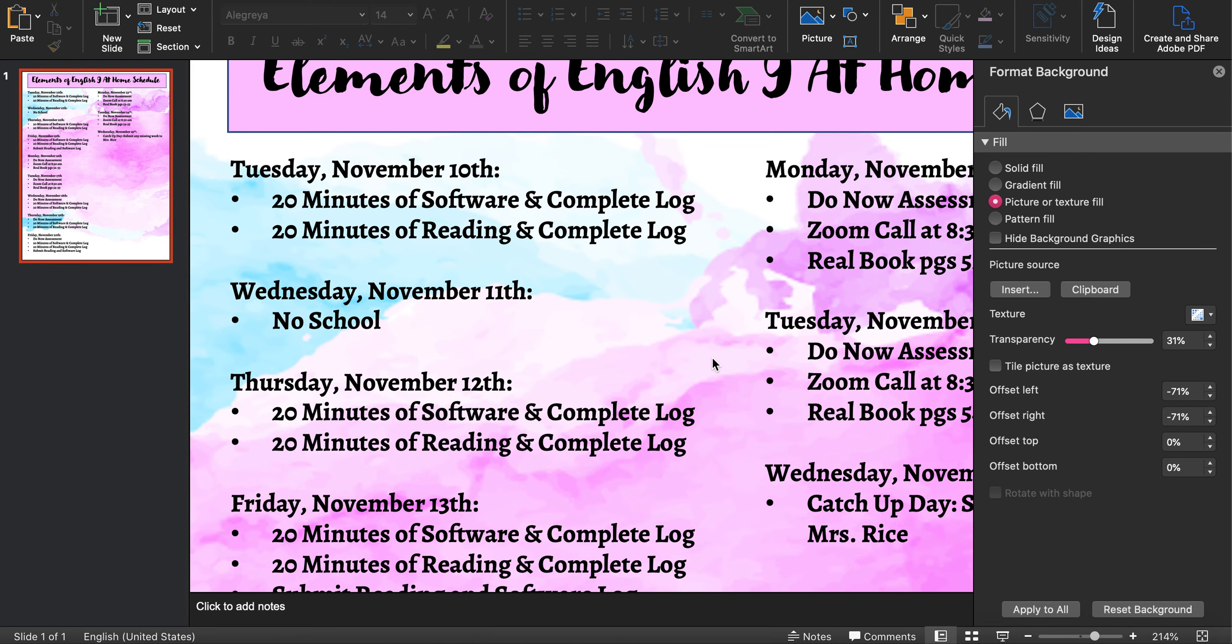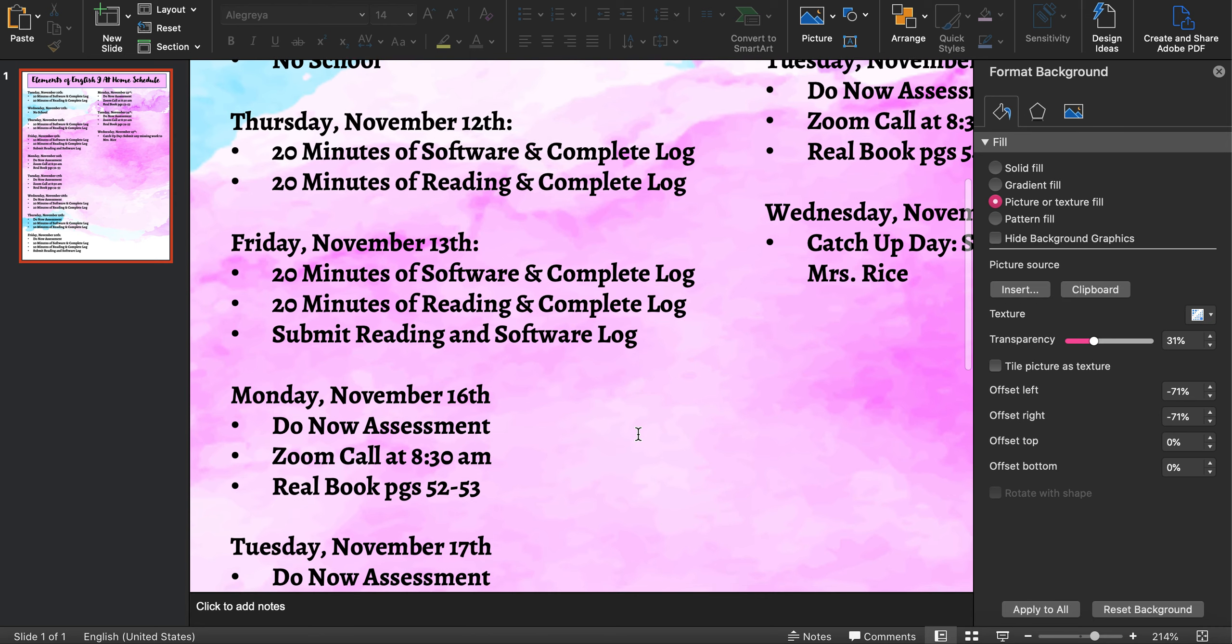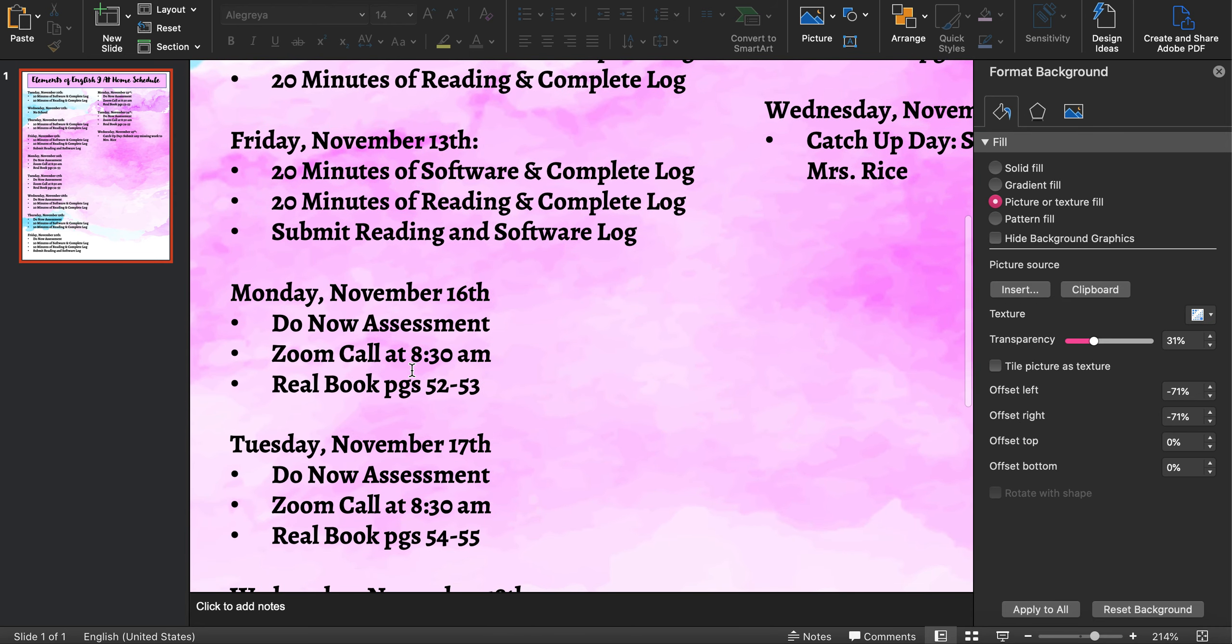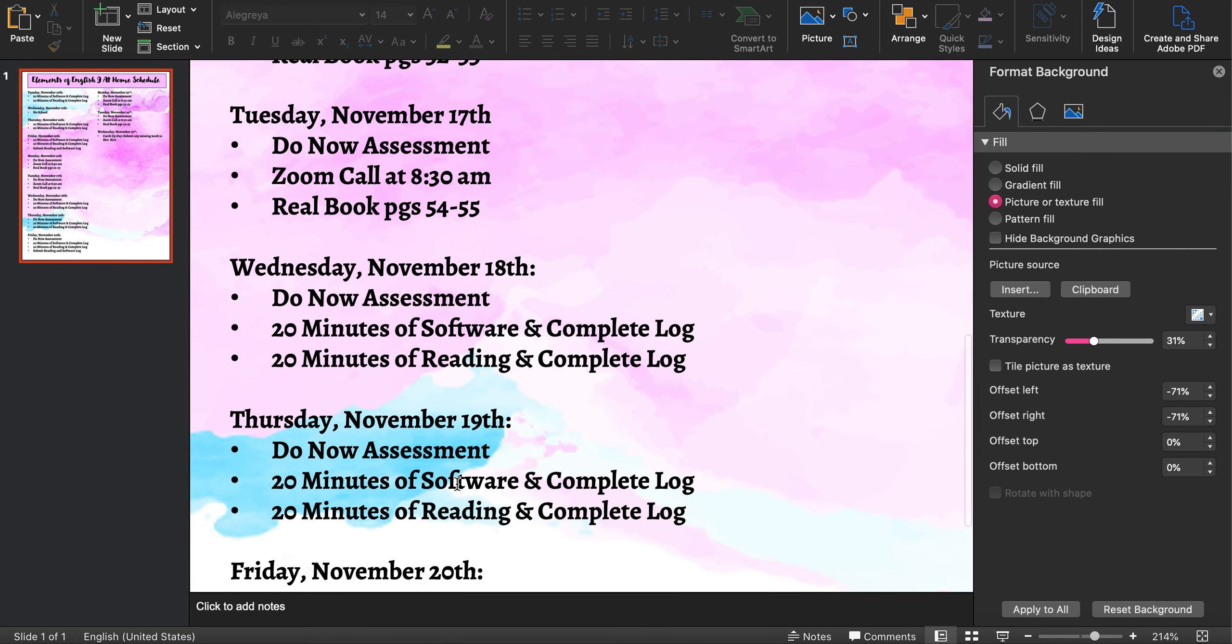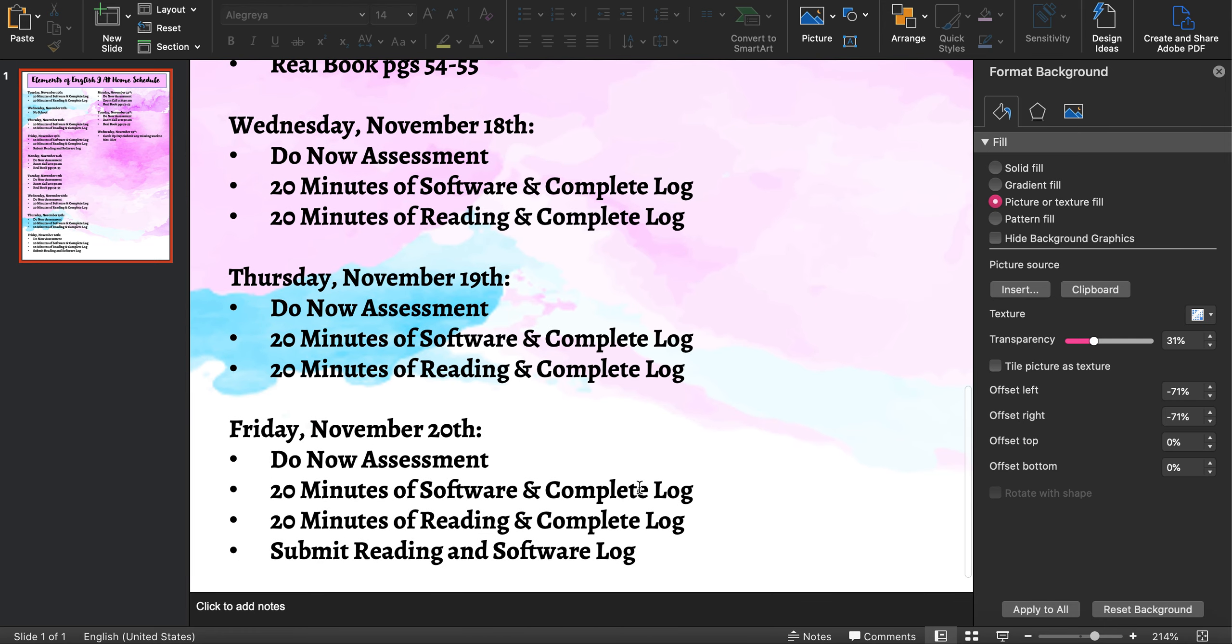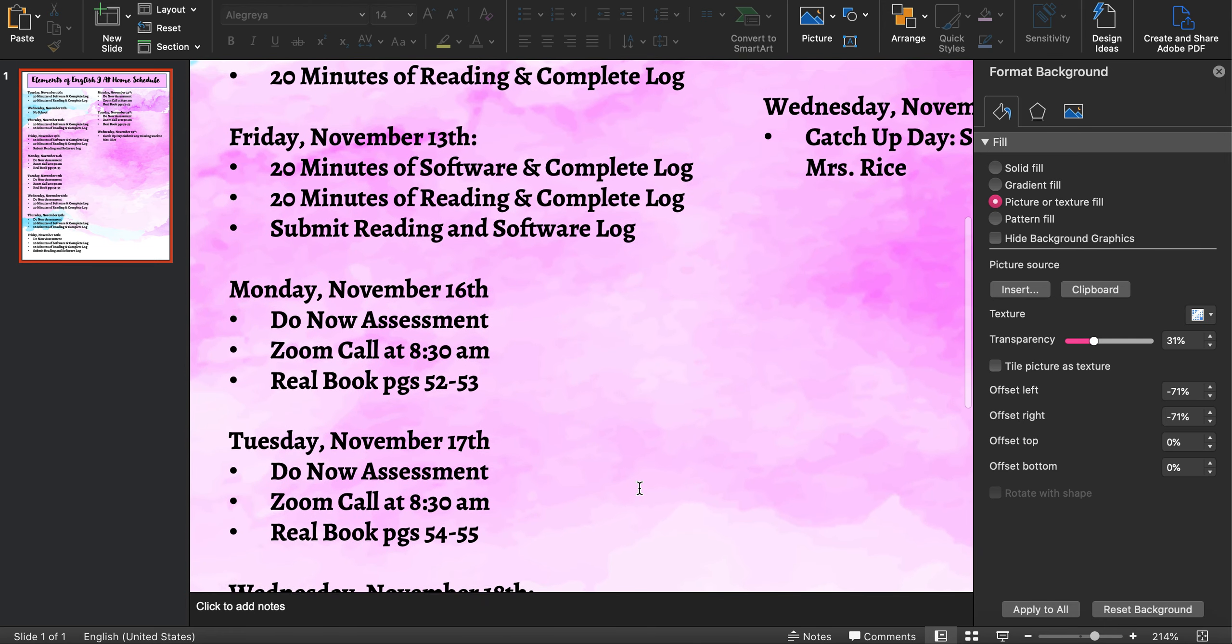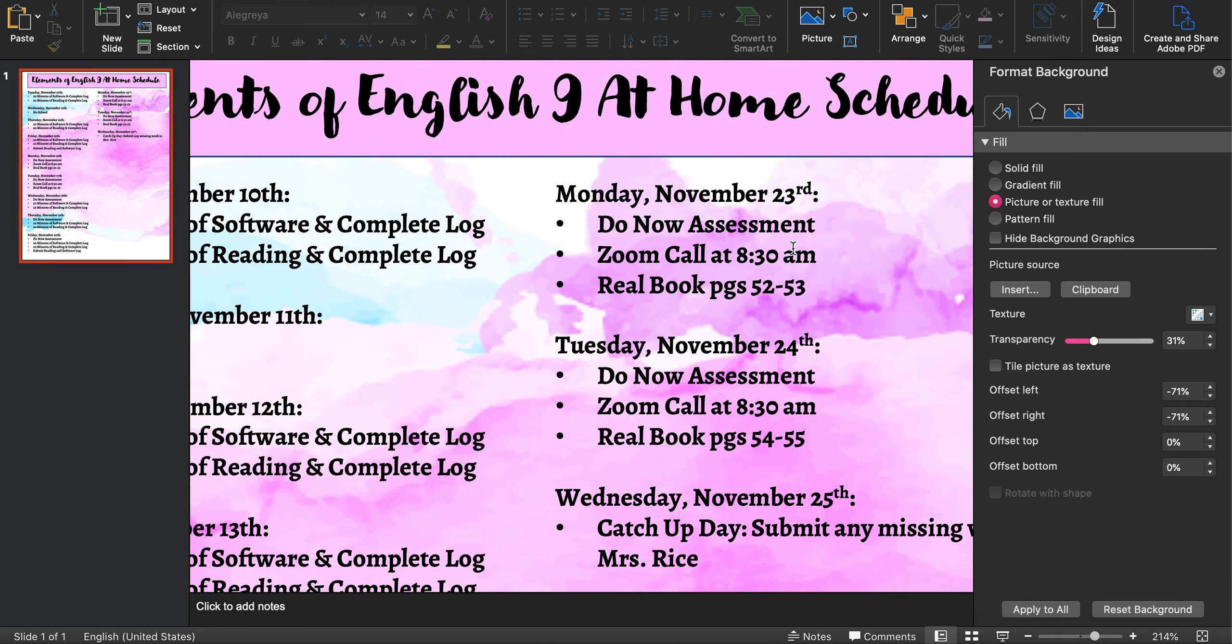So today you're doing software and reading. Tomorrow we don't have school. Thursday, Friday, software and reading and submitting your logs on Friday. Next week, I tell you exactly what to do. Monday and Tuesday, do now, zoom call, real book pages. Wednesday, Thursday, Friday, you're going to be doing a do now assessment next week and completing your software and reading. The one last thing I want to show you is I have us through Thanksgiving break. So on Monday the 23rd and Tuesday the 24th, you will be completing a do now, zoom call, and completing pages.